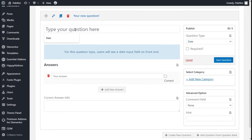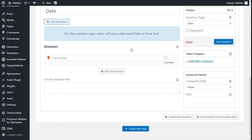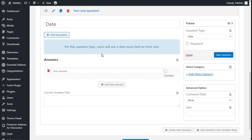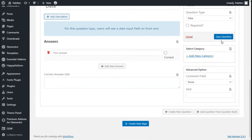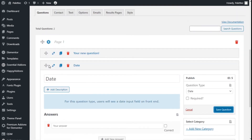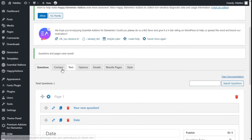The new question is going to use the date type. The question is simply date, and here the user will have to input a date value and submit it. We are going to save the question. Now we have two questions and we are going to move to the contact option.